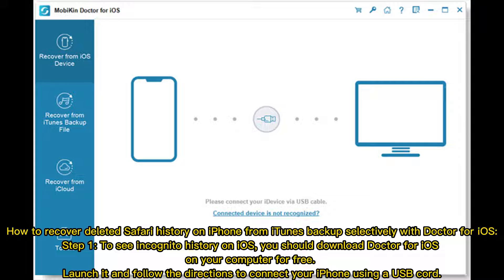Step one: to see incognito history on iOS, download Doctor for iOS on your computer for free. Launch it and follow the directions to connect your iPhone using a USB cord.